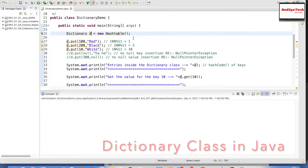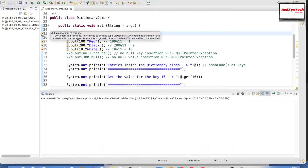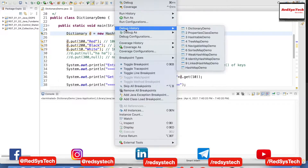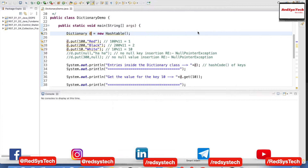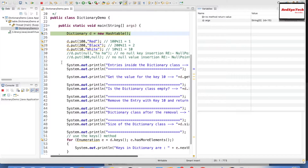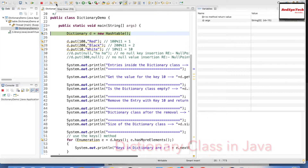To run in debug mode, I need to add a toggle breakpoint by double-clicking on the line. Then I go to Run > Debug As > Java Application. It will ask to switch to the debug perspective — I'll say yes. Now you can see three different panels: the variables panel, the actual Java code, and the navigation panel showing how we move through the code, including step-in and step-out arrows.